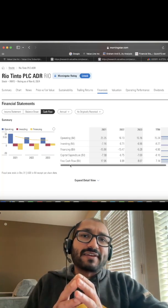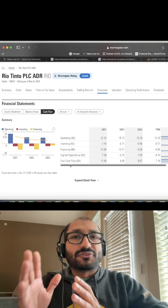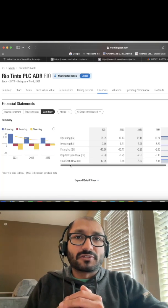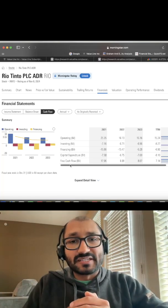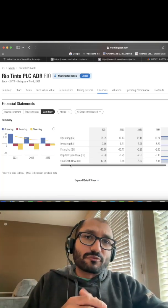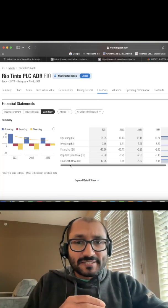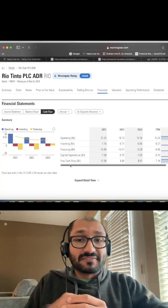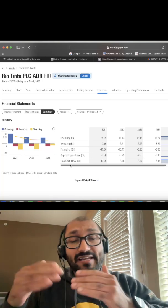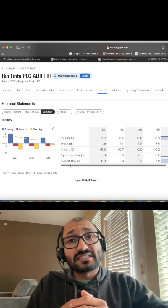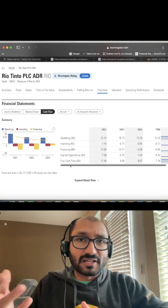To find the intrinsic value, let's use the zero growth free cash flow model since we can easily compute it. Using a discount rate of 10%, we divide $8.07 billion by 10%, which gives us about $80 billion.